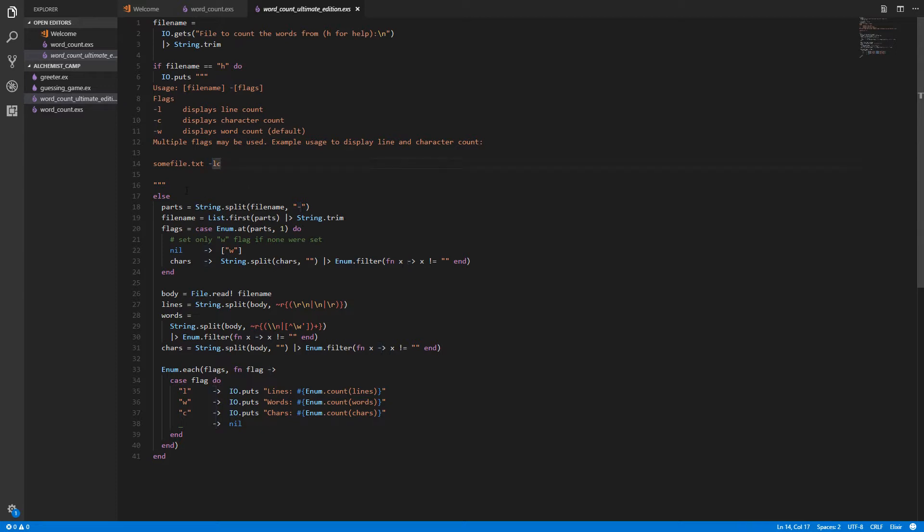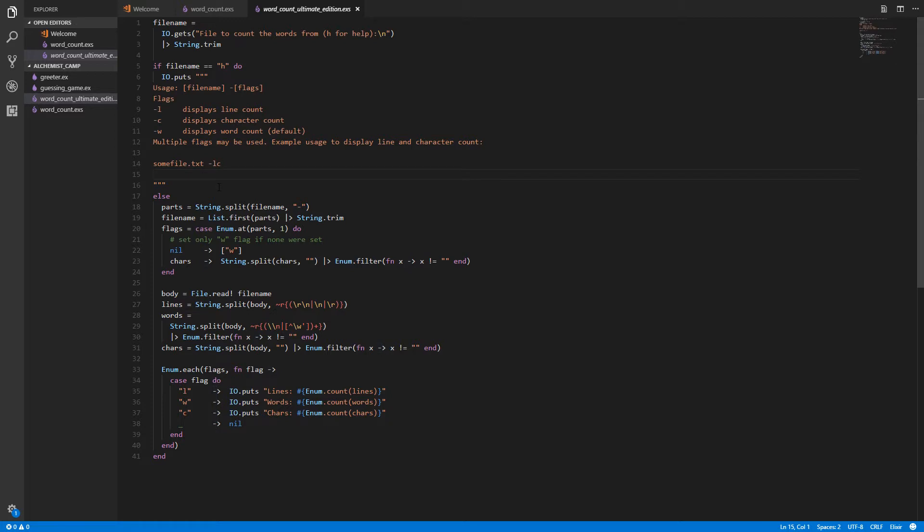And we could fix this by using a regular expression and just splitting on whitespace and then a dash. I'll leave that for you to figure out. In this case, we split on the dash. We're gonna end up with a list like this. Sum file dot txt. And there's still a space because there was a space before the dash. And then lc.